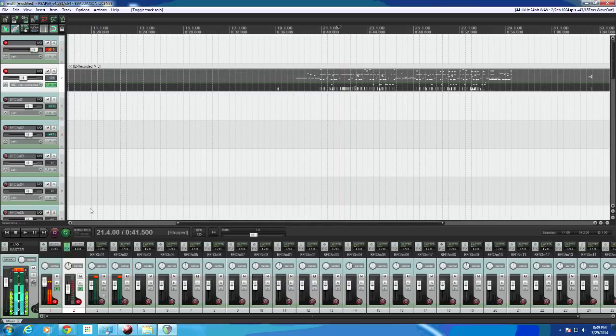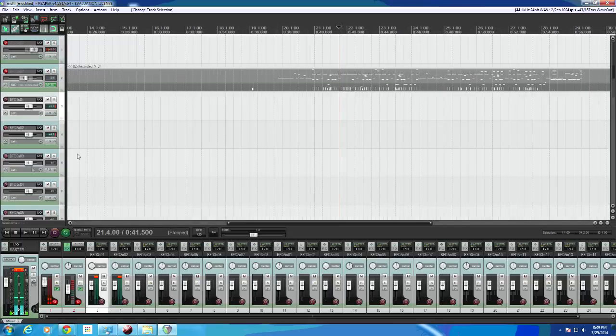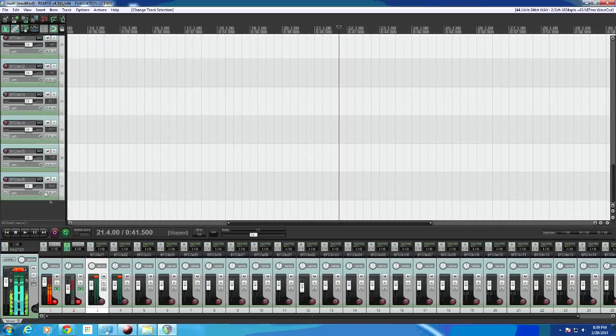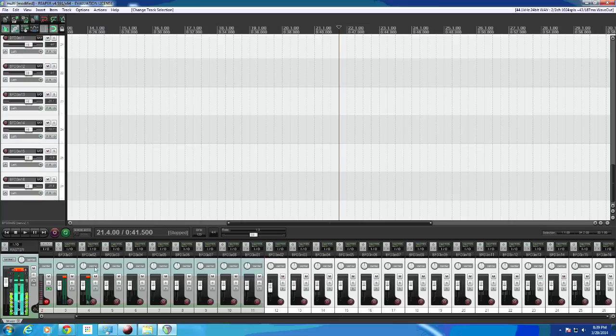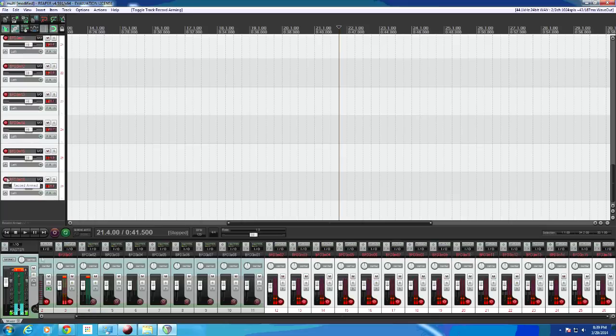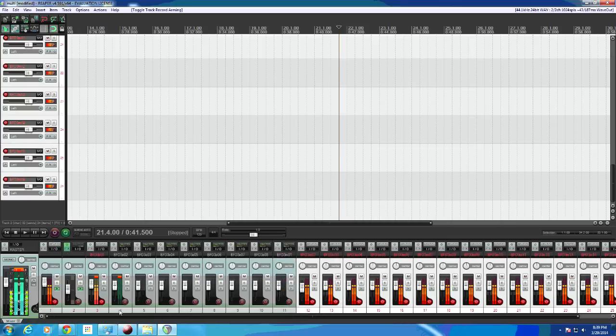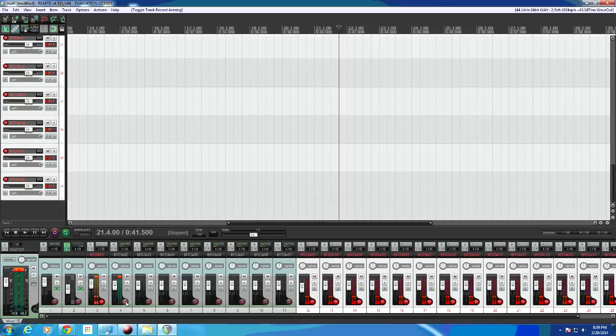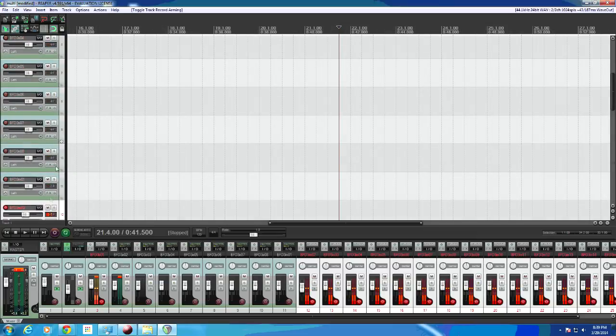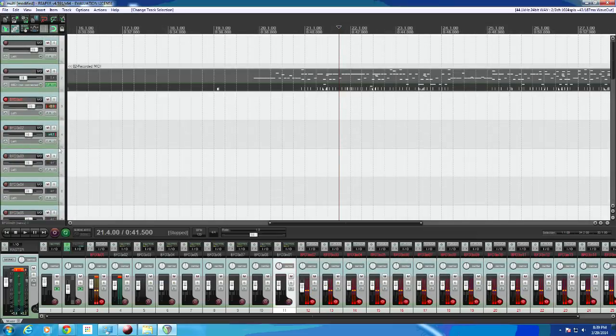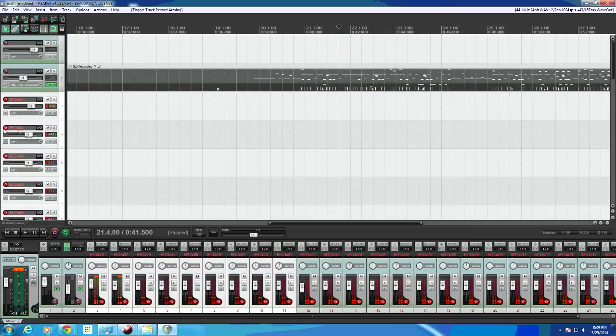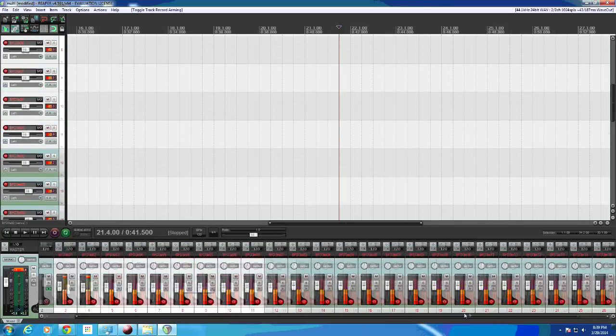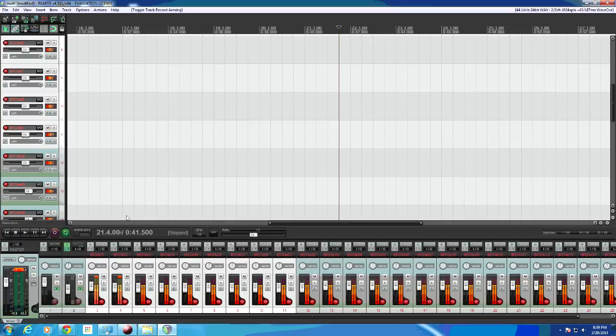Next, starting at track three here, hold down your shift key to track 26, we'll arm them. Make sure you don't have your MIDI track armed or your BFD track. I must have missed a couple, here we go. All right, so that looks good to me.